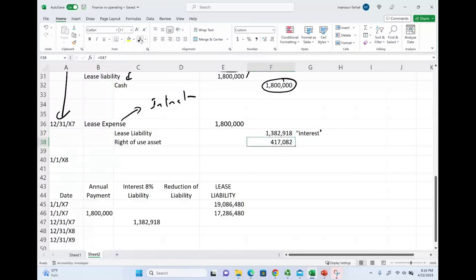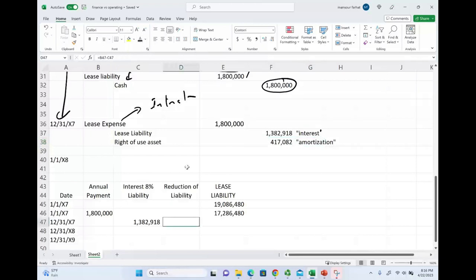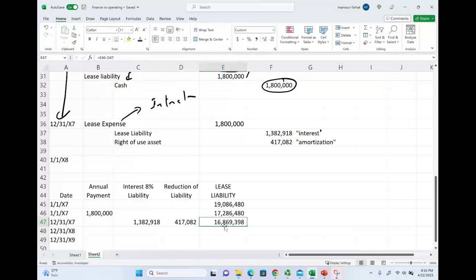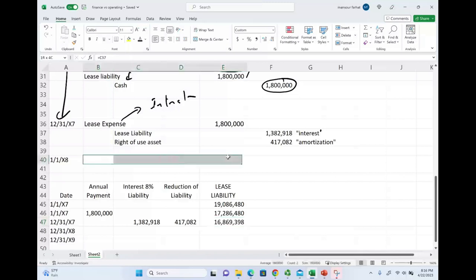Then, the remainder is the right-of-use asset. The right-of-use asset is basically a plug or the amortization component, which is technically the reduction of the liability. Now, we have a new lease liability of $16,869,000. So, this is the journal entry that we make at the end of the year.